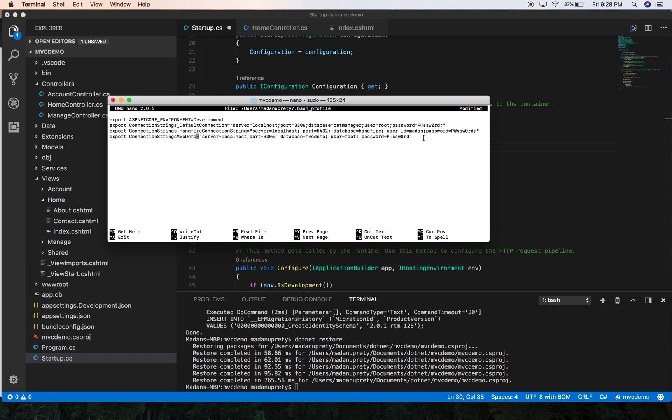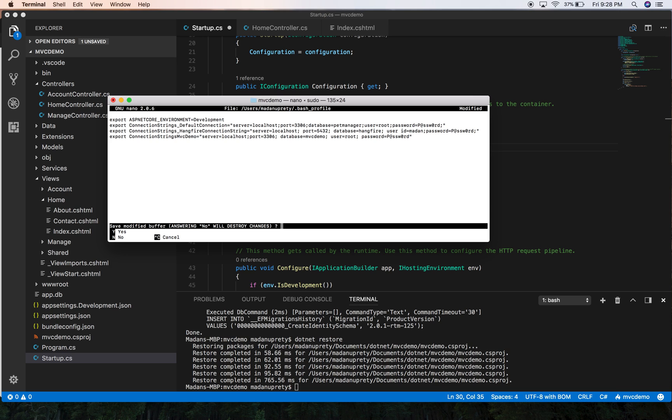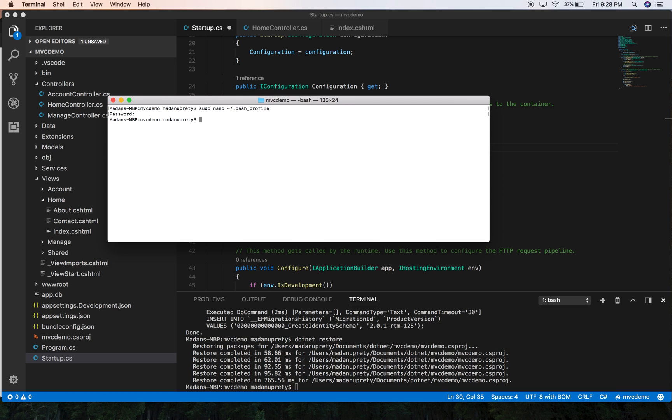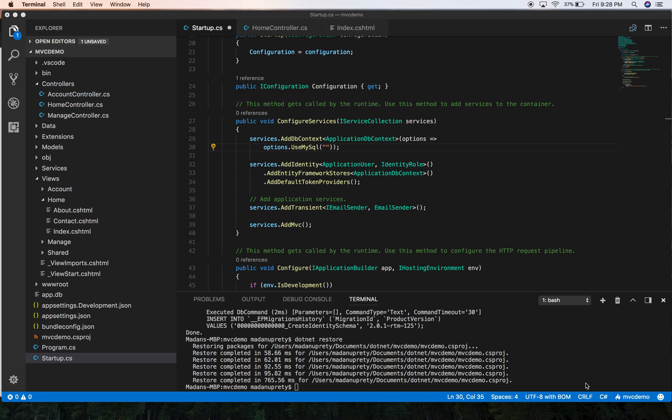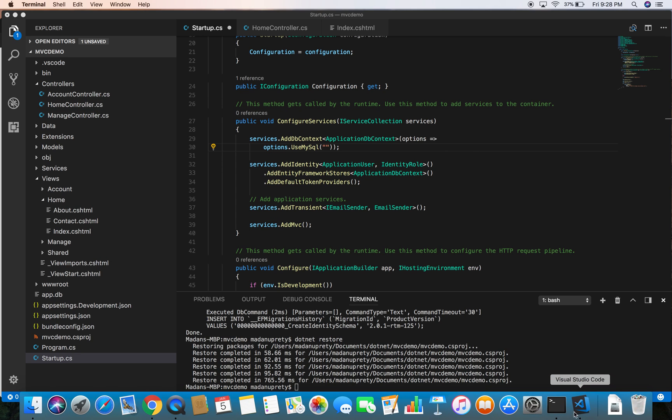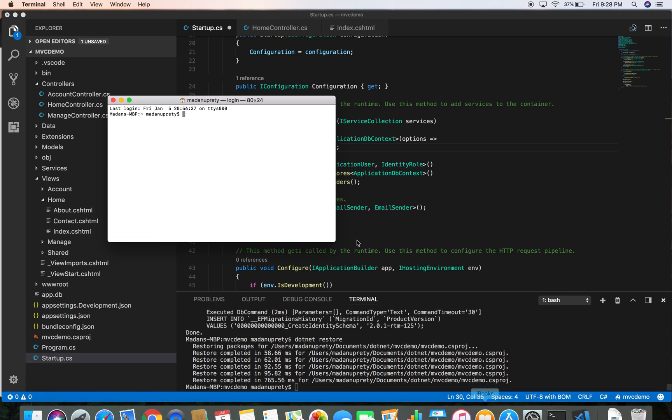So let's close this file with Control X, and of course we want to save this, yes. After making changes to the environment variables, you need to restart your terminal. Let's close this and restart it again.